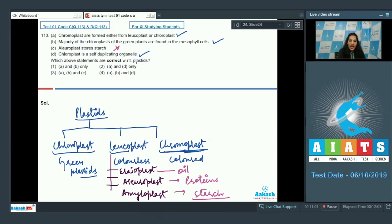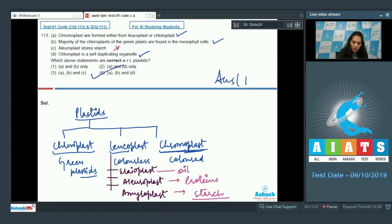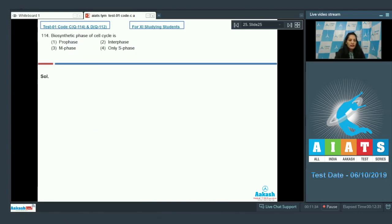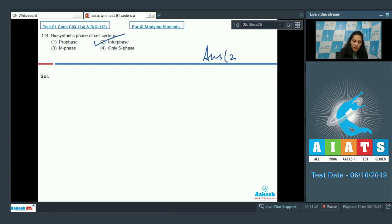Chloroplast is a self-duplicating organelle — true, as mitochondria and chloroplasts are self-duplicating semi-autonomous organelles. So statements A, B, and D are correct, making the correct option number 4. Question 114: The biosynthetic phase of the cell cycle is also known as the interphase or resting phase, so the correct option is number 2.